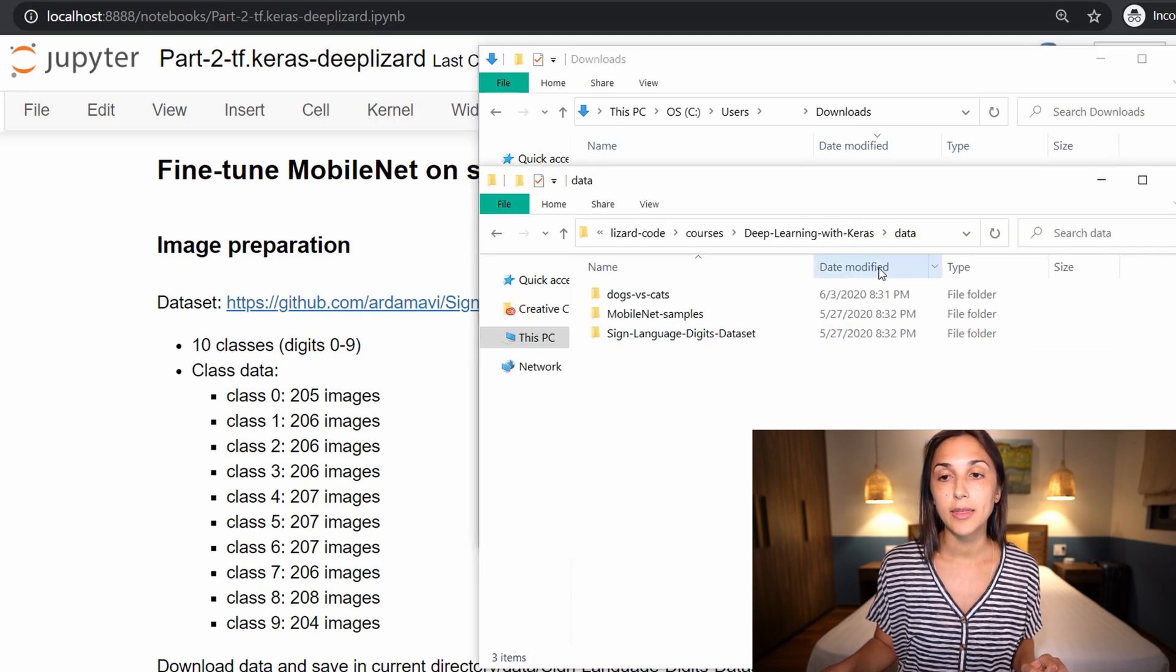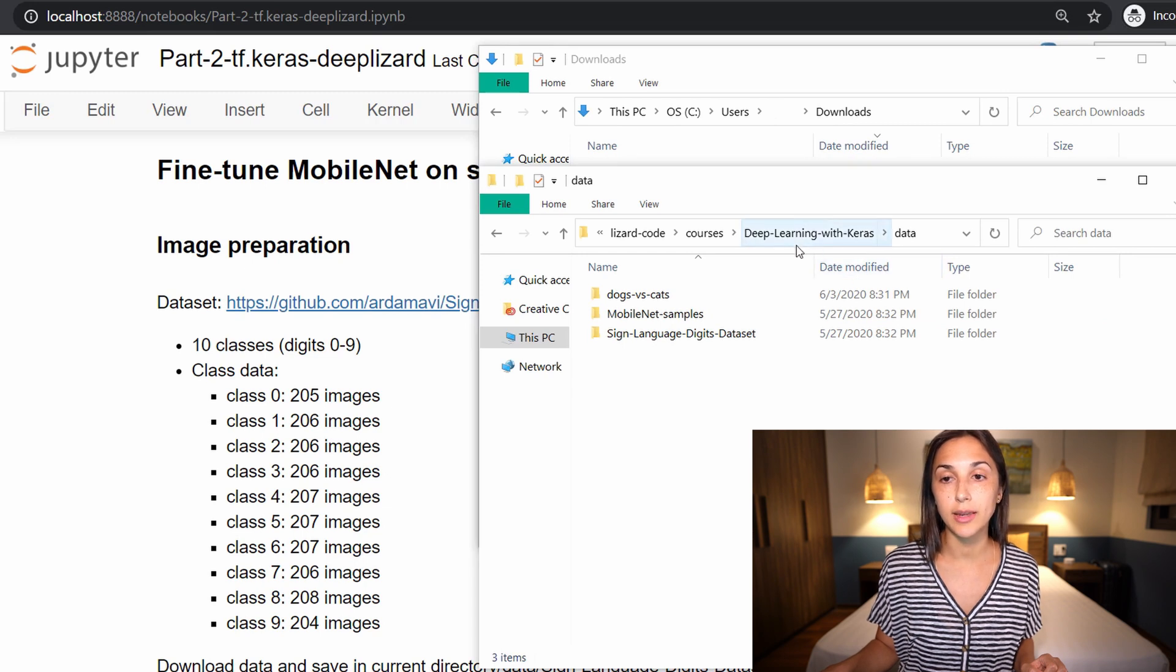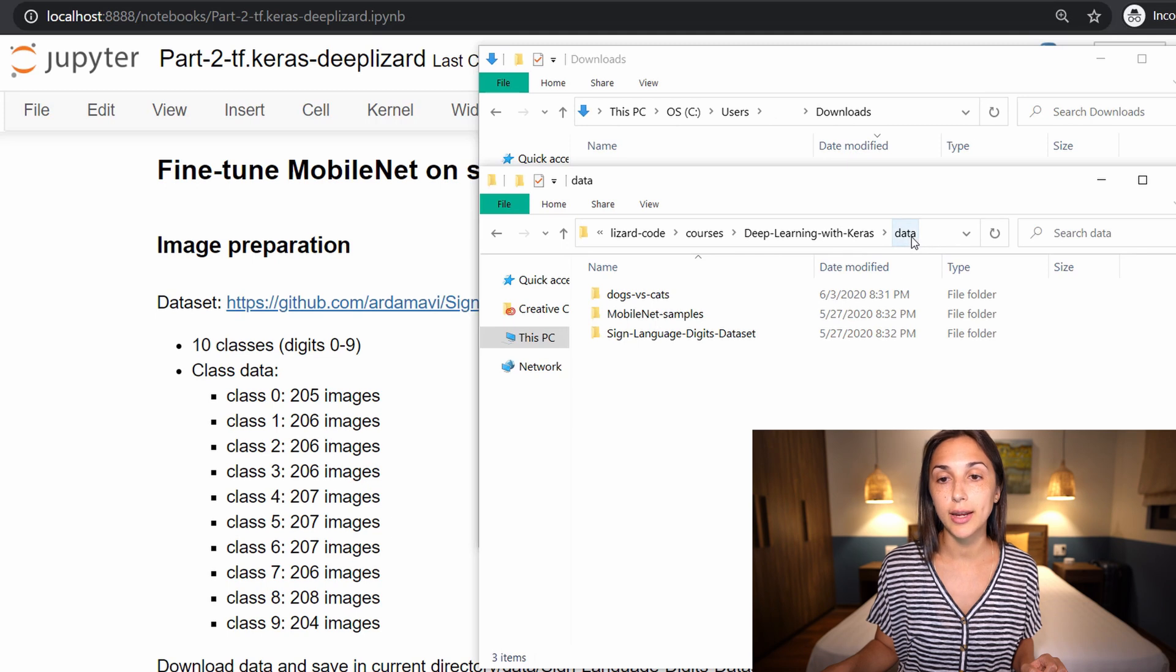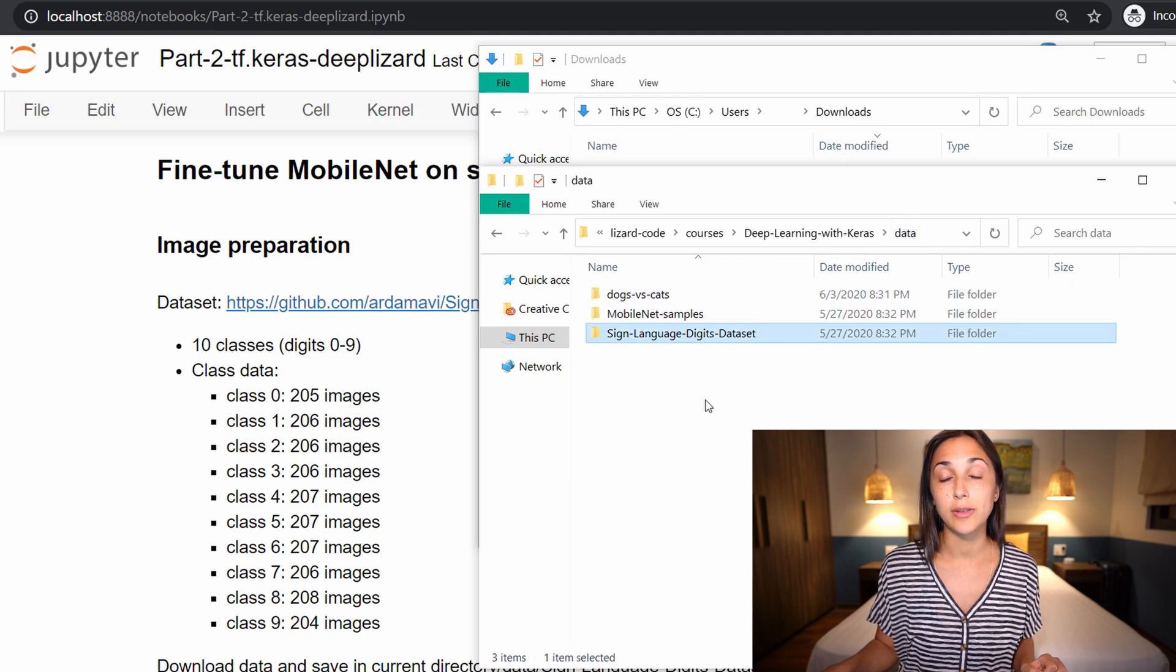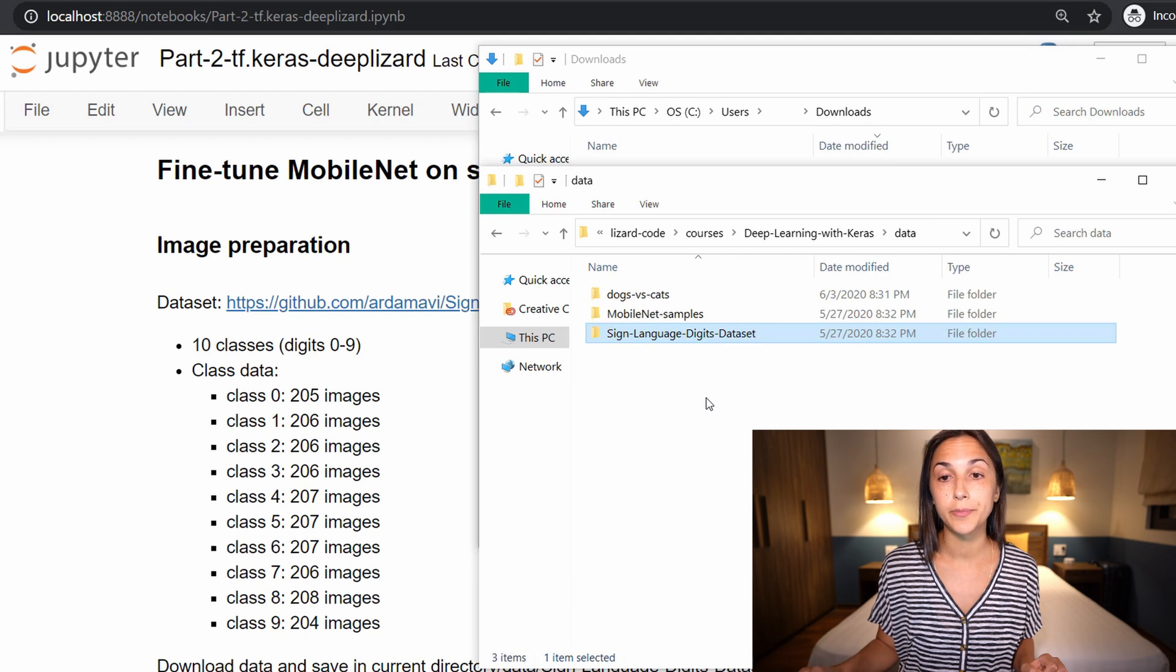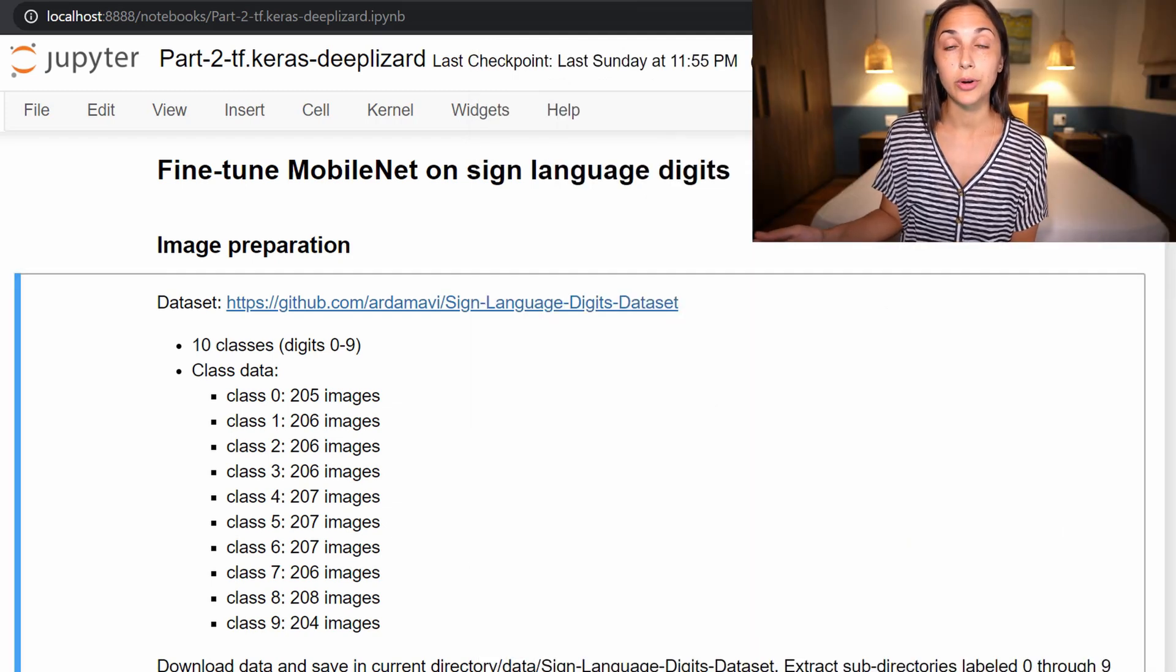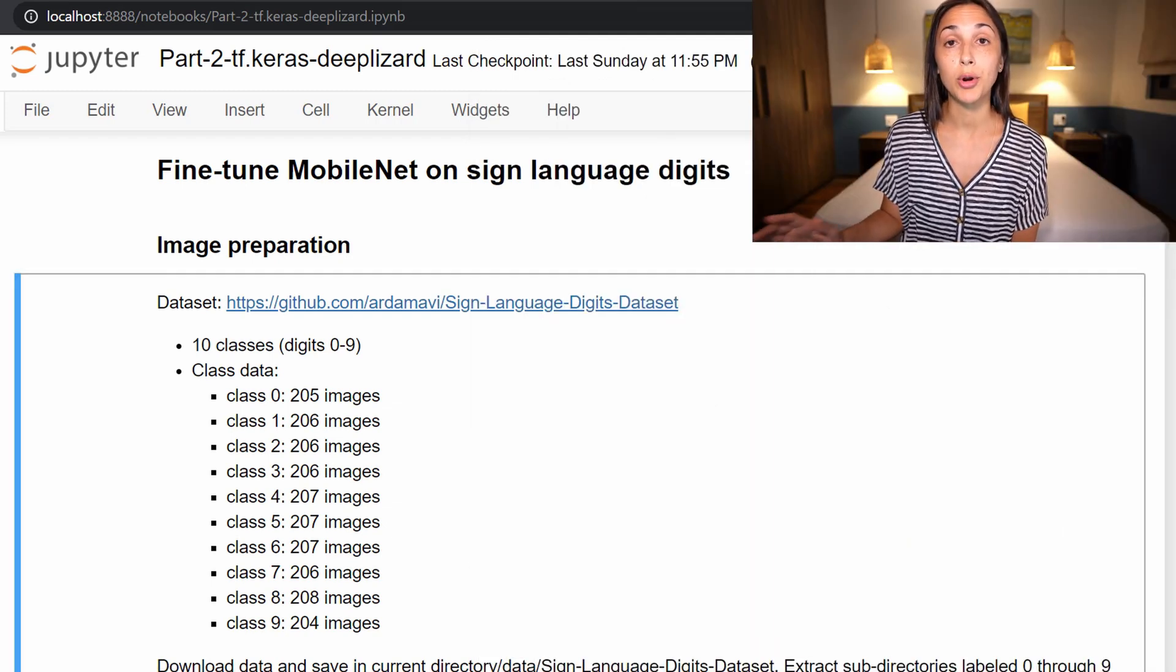So for me, that is relative to my Jupyter notebook, which lives inside of this deep learning with Keras directory. I have a data directory, and I have the sign language digits dataset located here. Now everything else that we'll do to organize and process the data will be done programmatically in code.